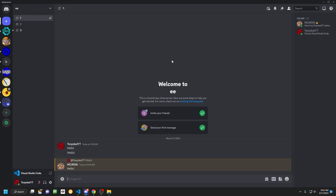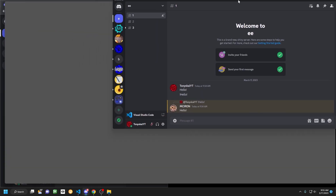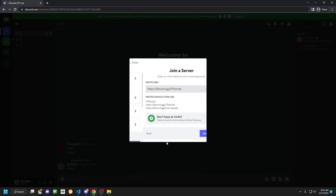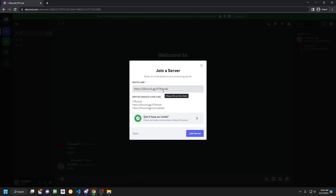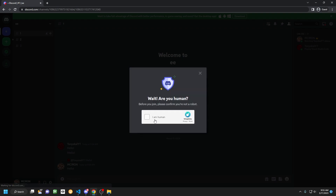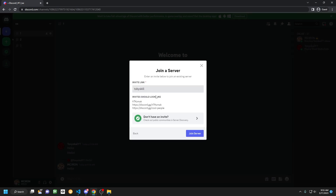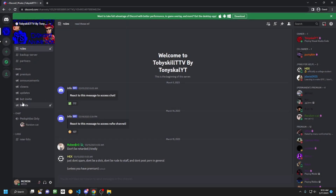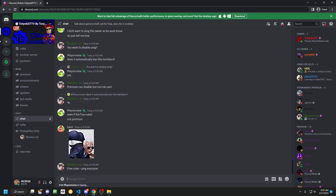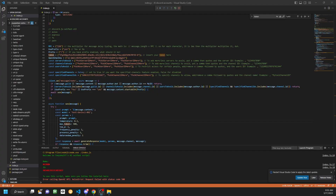That basically concludes the bot — it's really easy to set up. You can add the bot to any server. All you have to do is log into the bot account, click Add a Server or Join Server, and put in the invite link. Once it's in, if you want to add any specific settings like channels to avoid or specified channels, just right-click the channel, copy the ID, and paste it in. We already went through that.